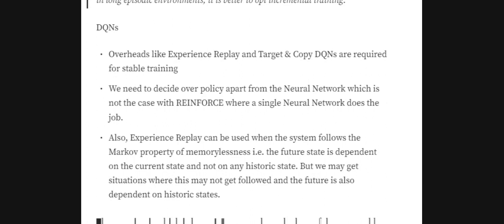In DQNs, the combination of Q-values alongside the chosen policy determines the final action taken, which is not aligned with the REINFORCE approach. REINFORCE has no such overheads. Furthermore, the experience replay used to stabilize DQN training is based on the Markov property of memorylessness — the future state depends only on the current state. But we may have systems where the future state depends on multiple previous states, in which case experience replay may not help and training DQNs becomes tough.